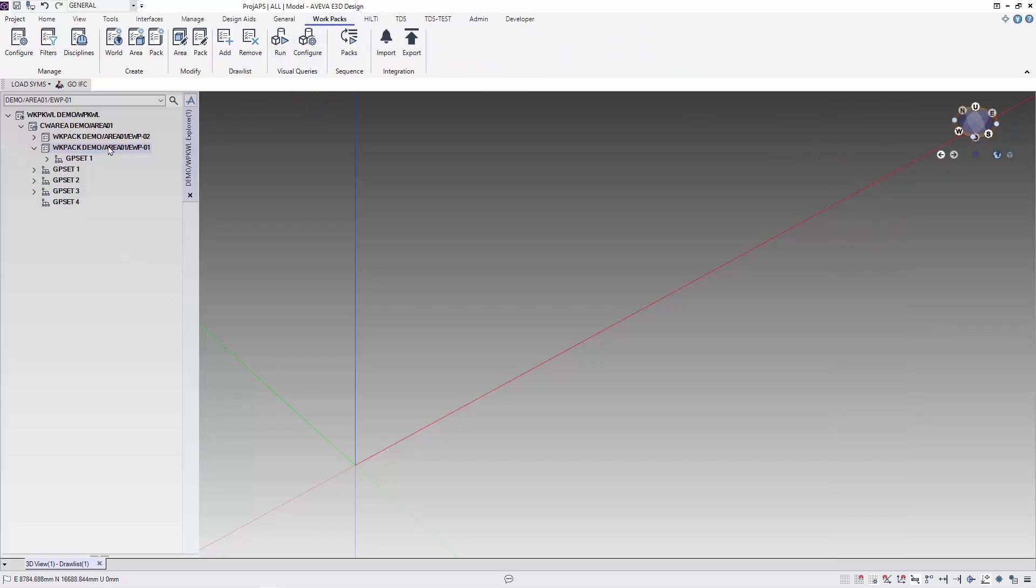We use the wordpack's add to draw list to add the wordpack to the view.